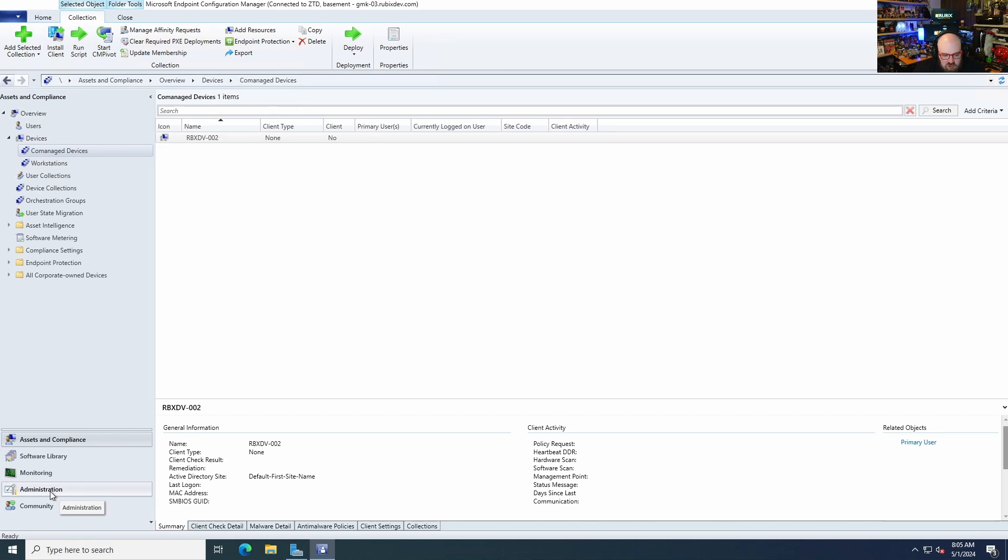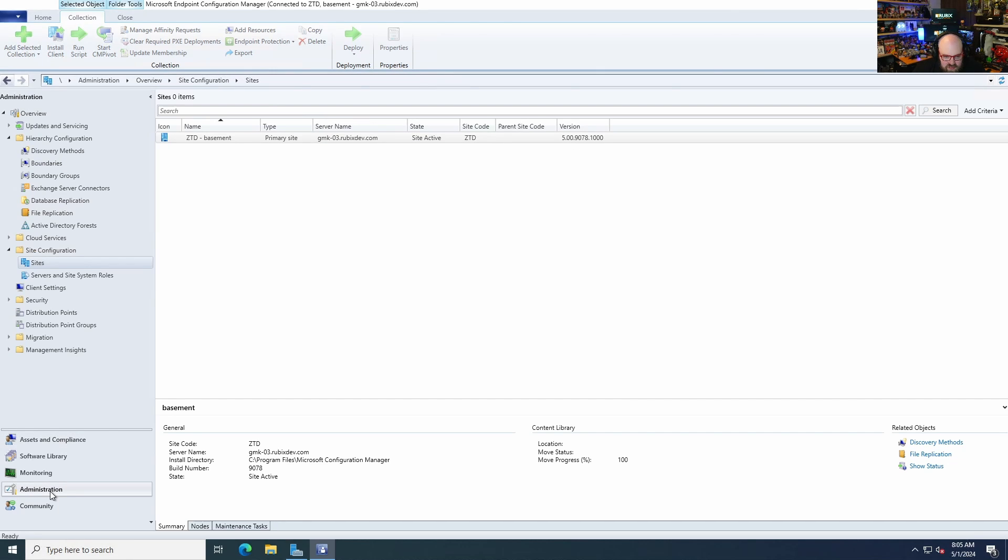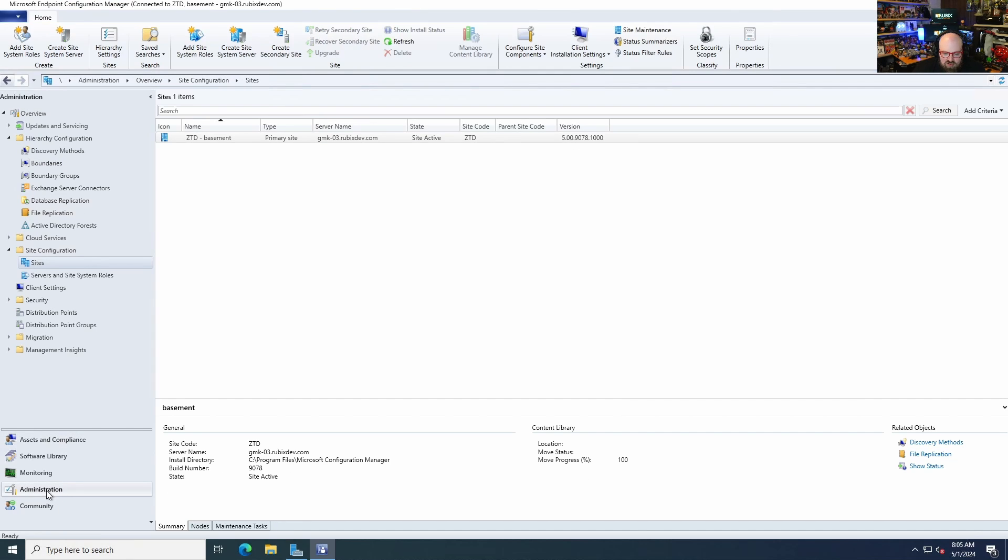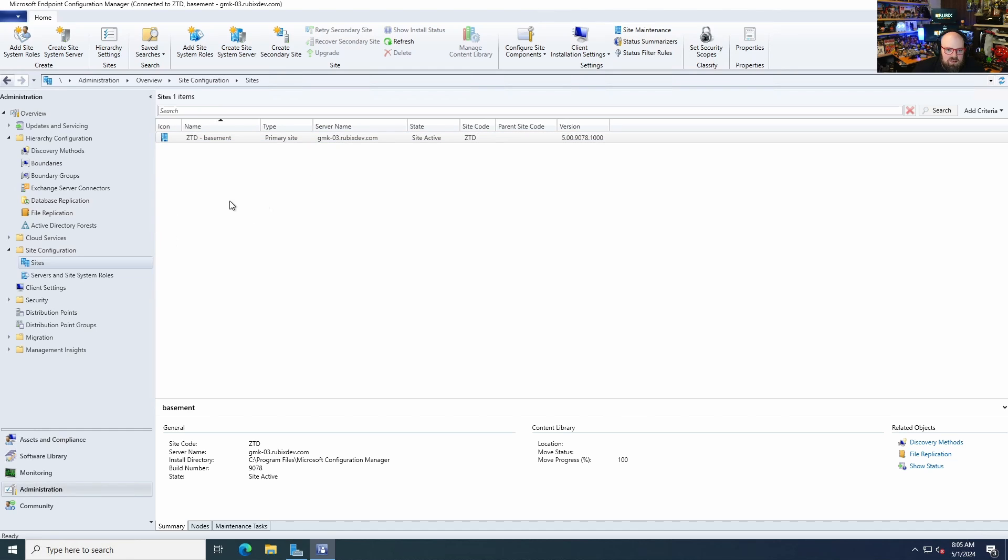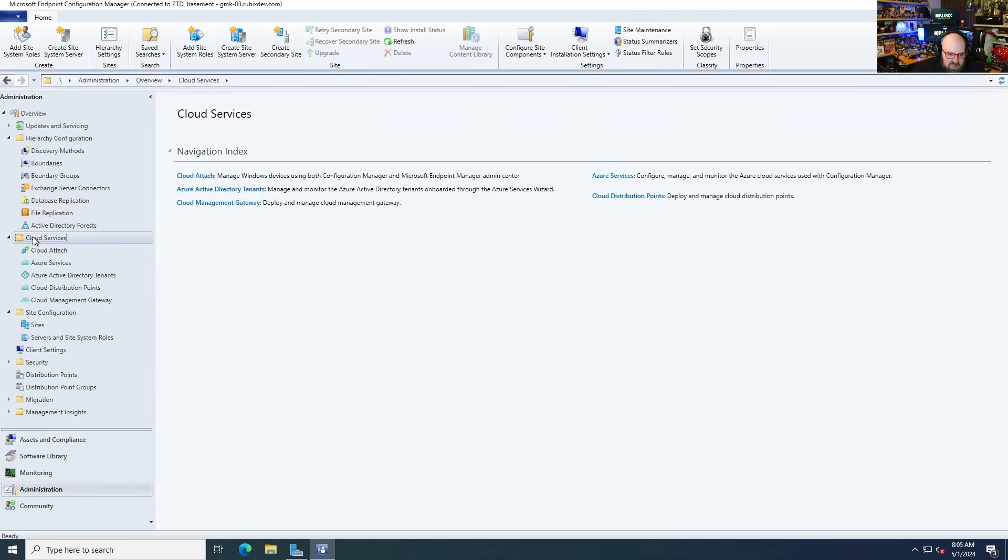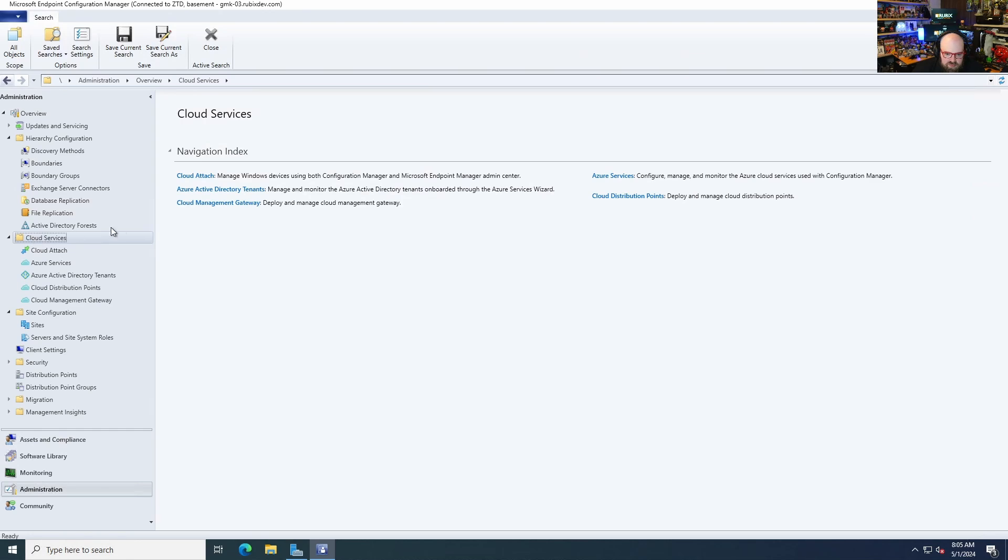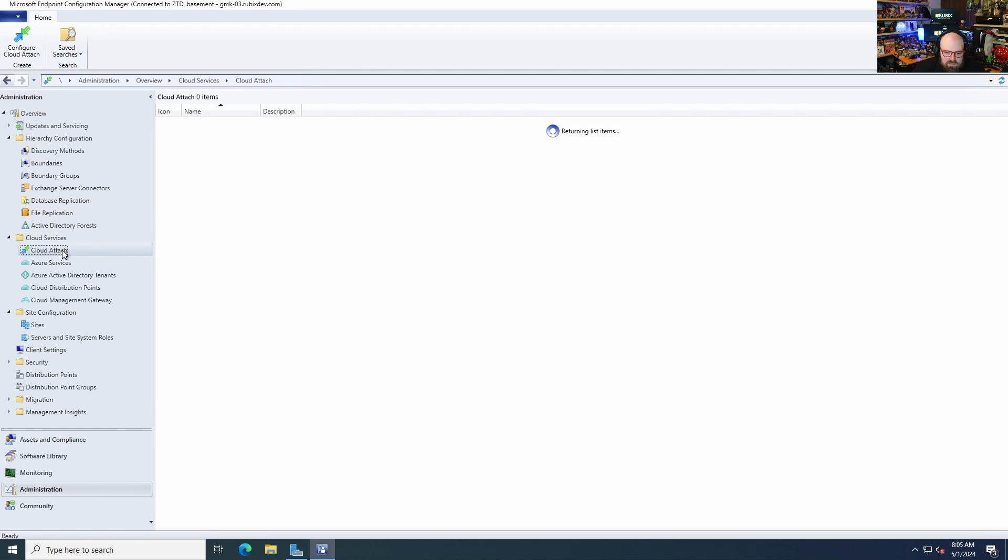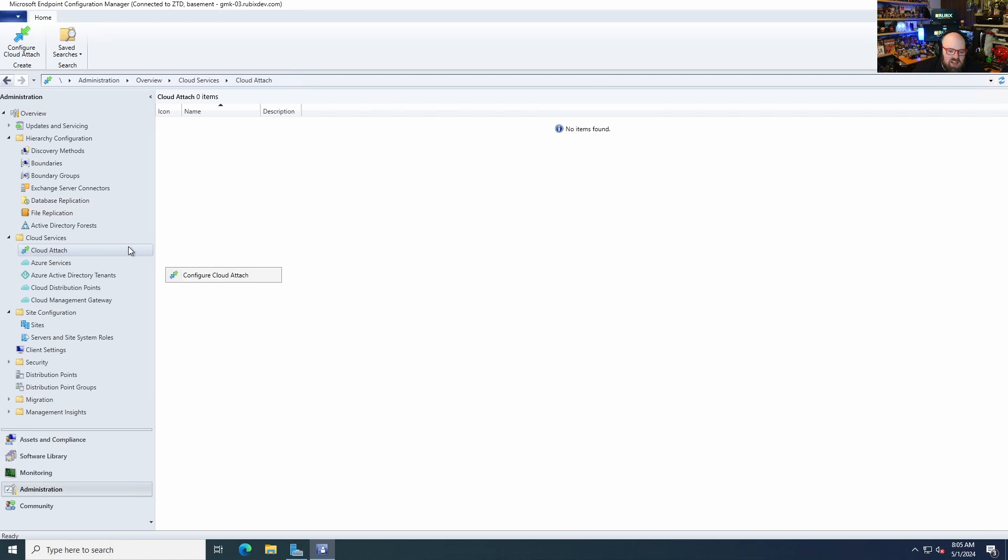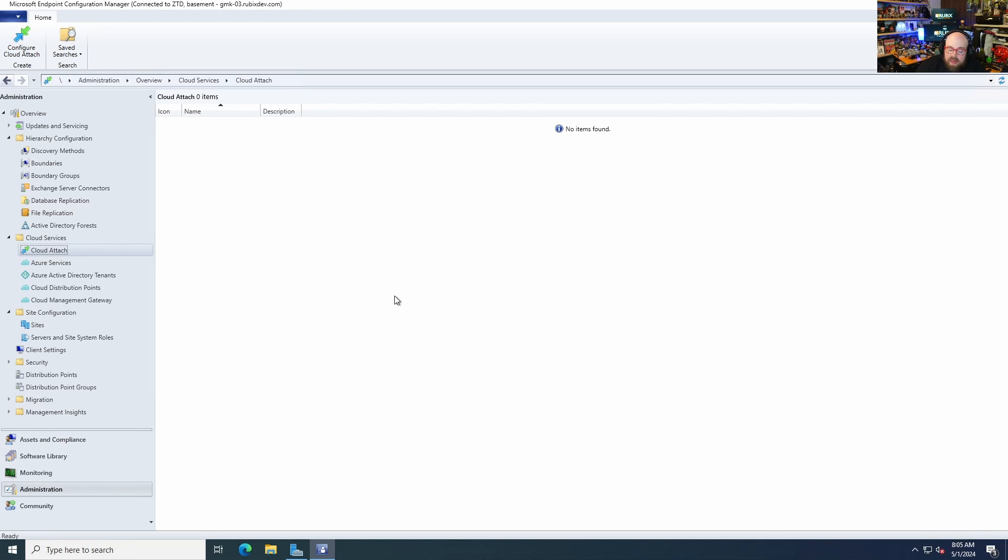So what I want to do is go to administration. So the first thing we have to do is we have to connect SCCM up to Intune, right? So we are going to click on cloud services. Okay. The first thing we're going to do is cloud attach. What cloud attach does is that'll allow us to see our system center managed devices from Intune, without doing anything to them. Right? Just by literally seeing them up there. So let's set this up.